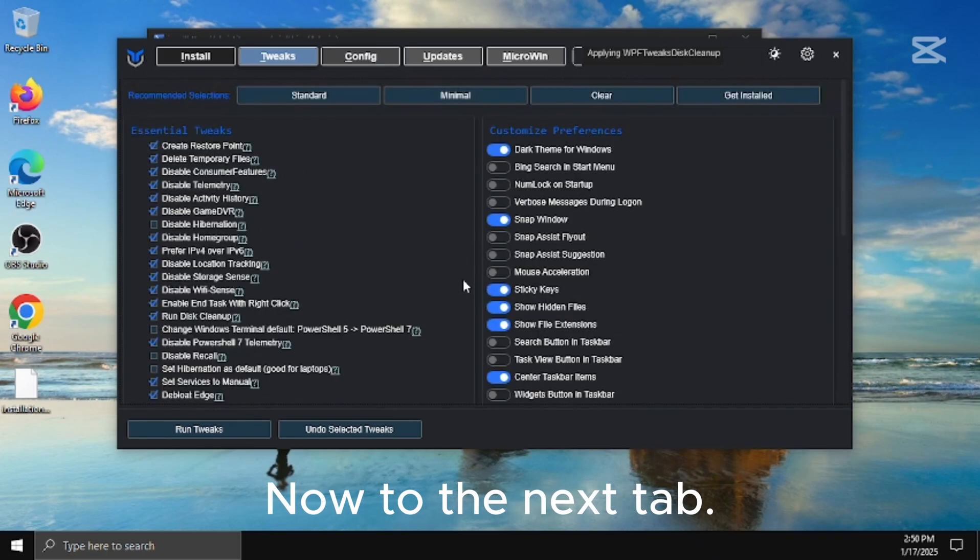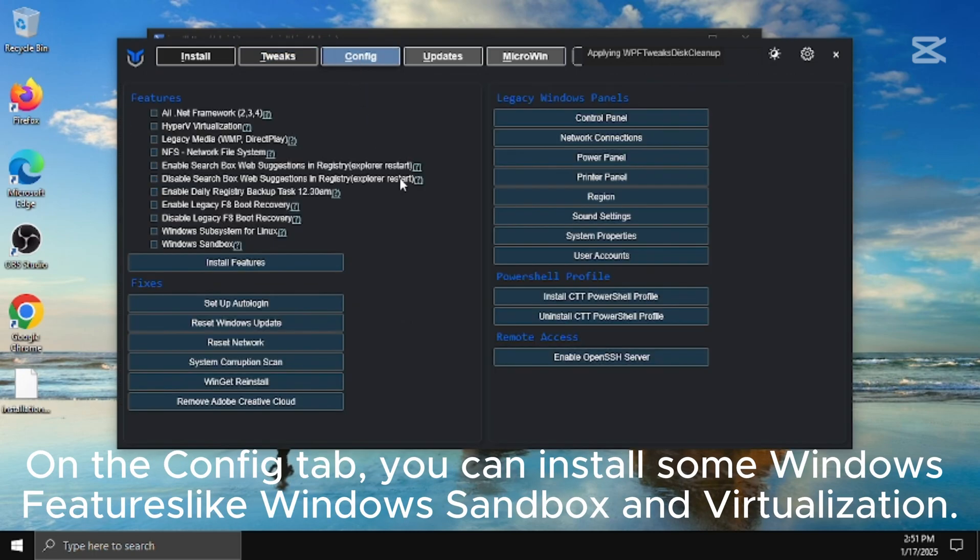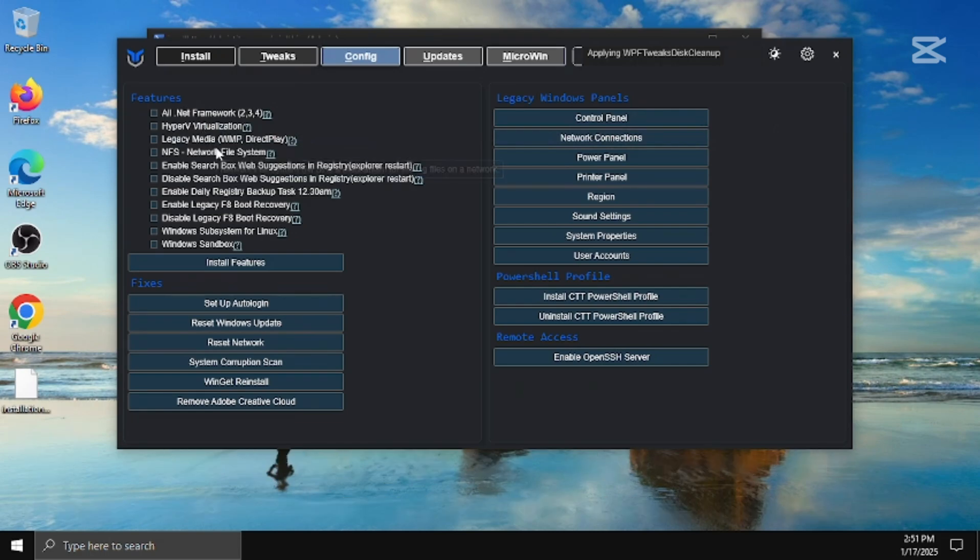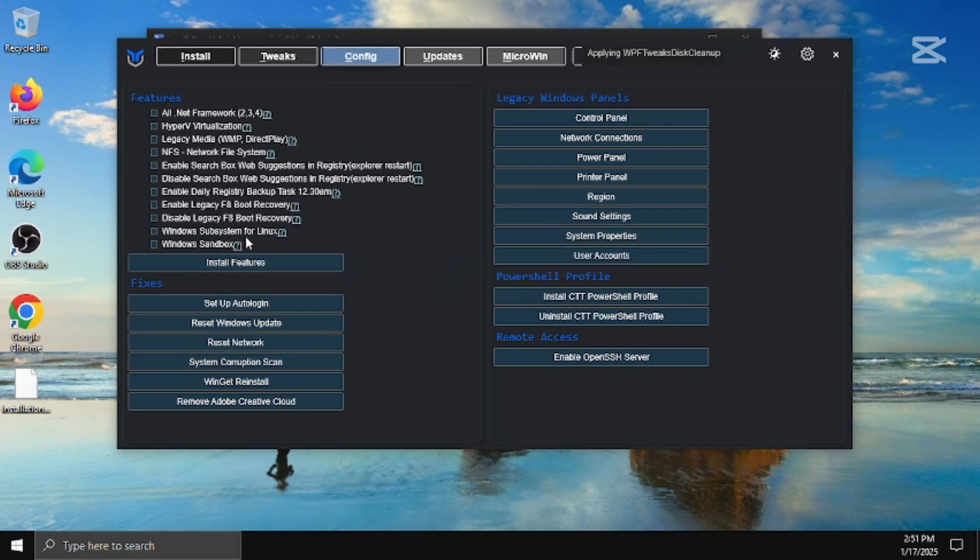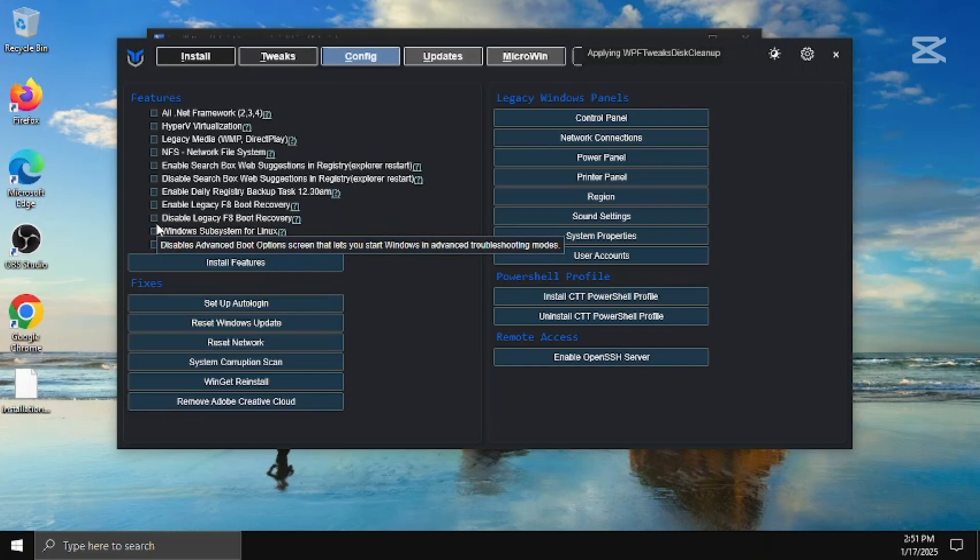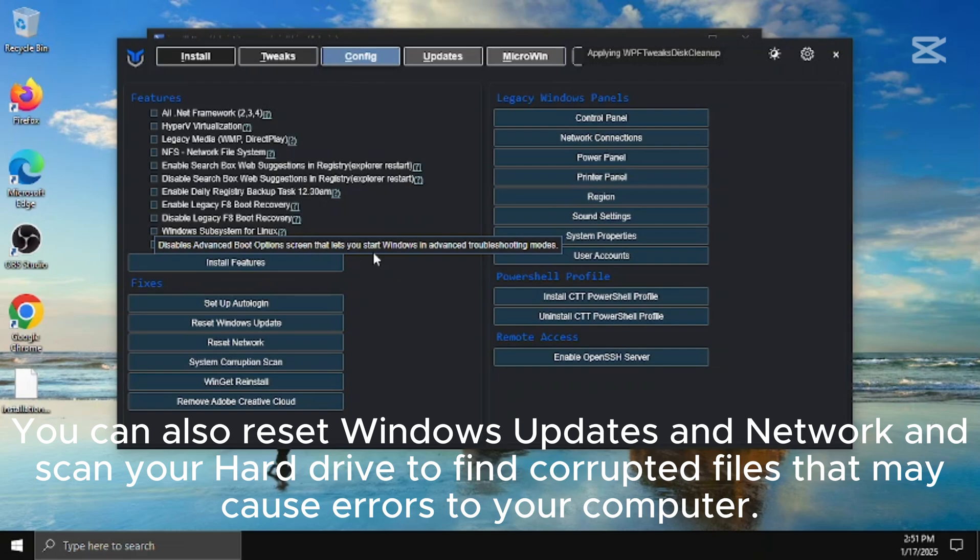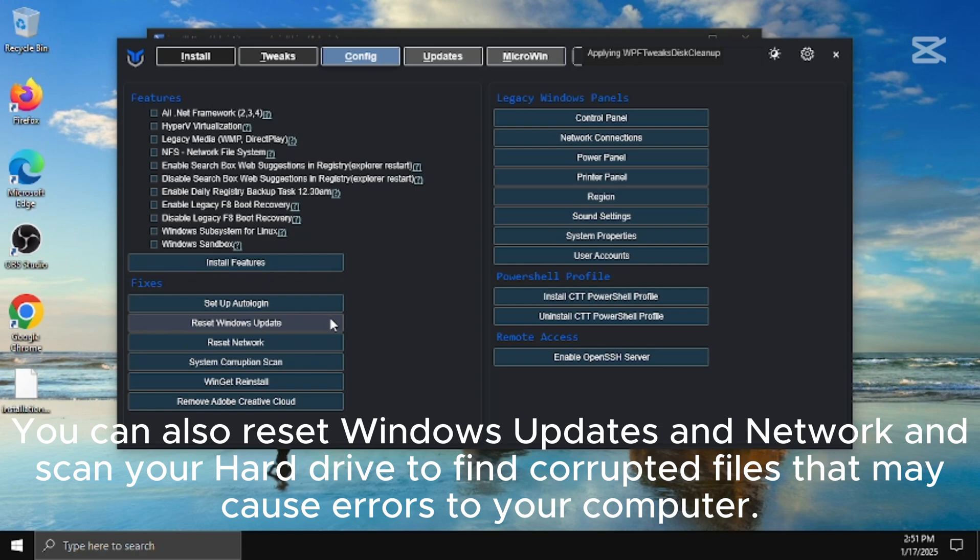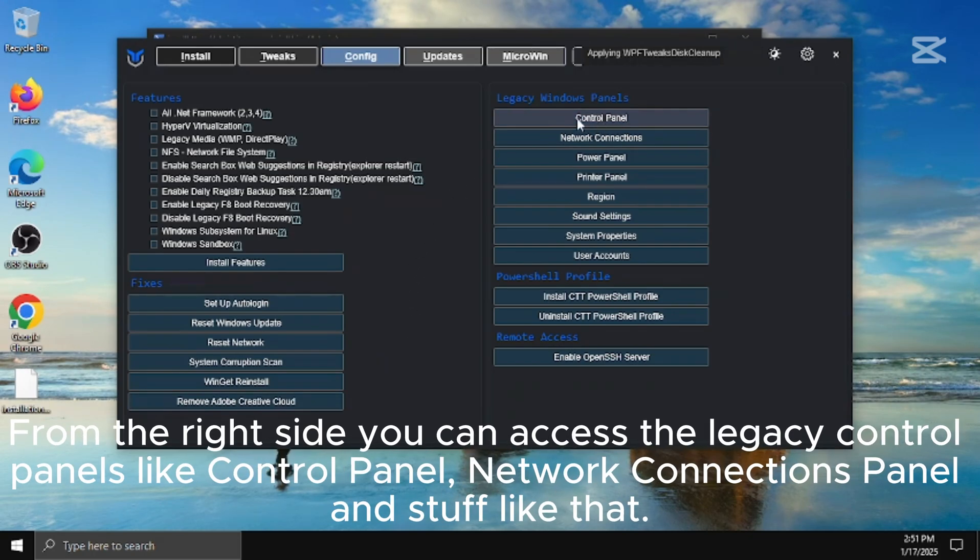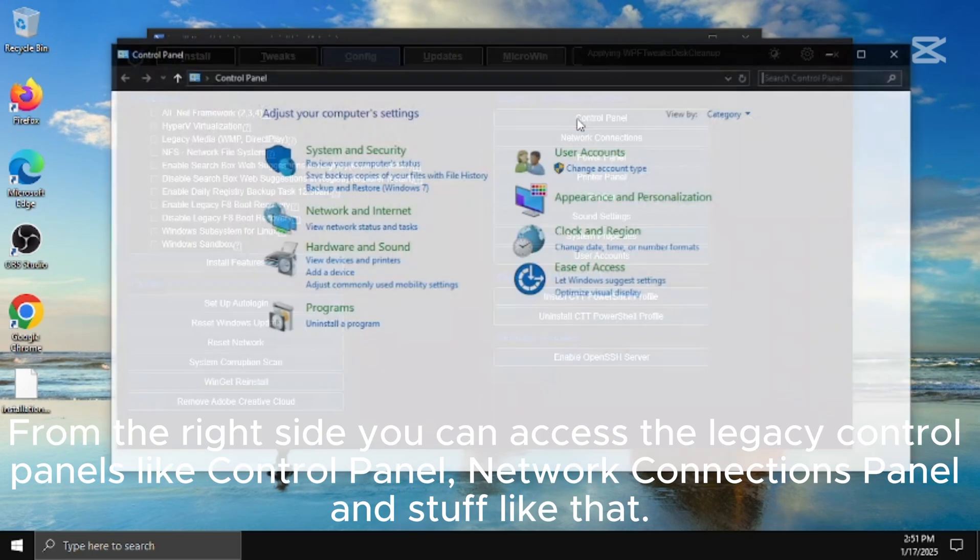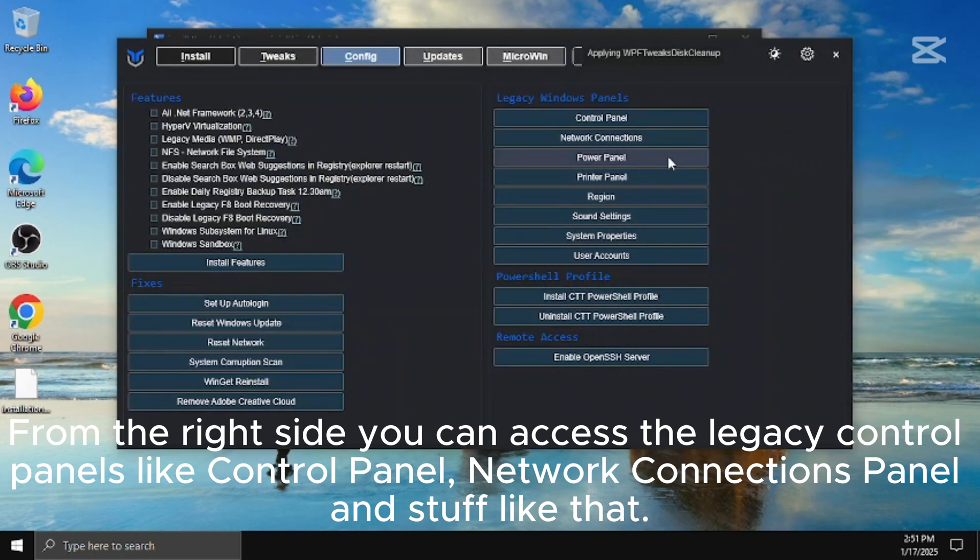Now to the next tab. On the config tab, you can install some windows features like windows sandbox and virtualization. You can also reset windows updates and network and scan your hard drive to find corrupted files that may cause errors to your computer. From the right side you can access the legacy control panels like control panel, network connections panel and stuff like that.